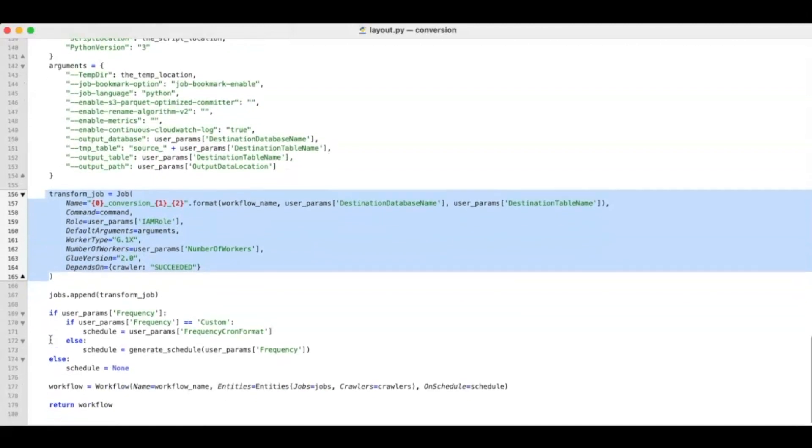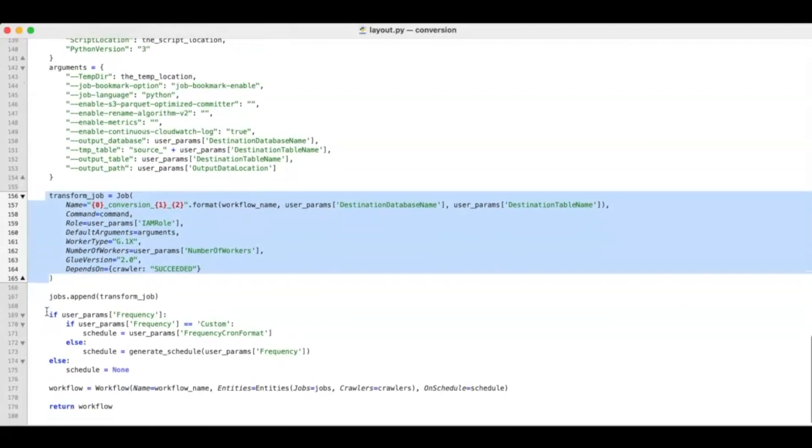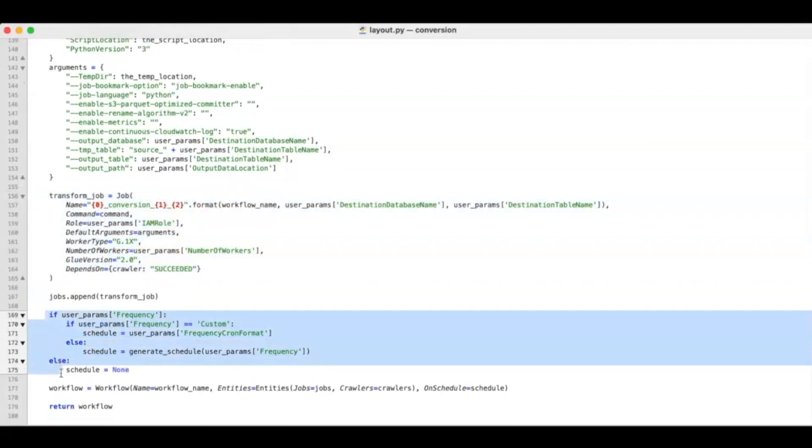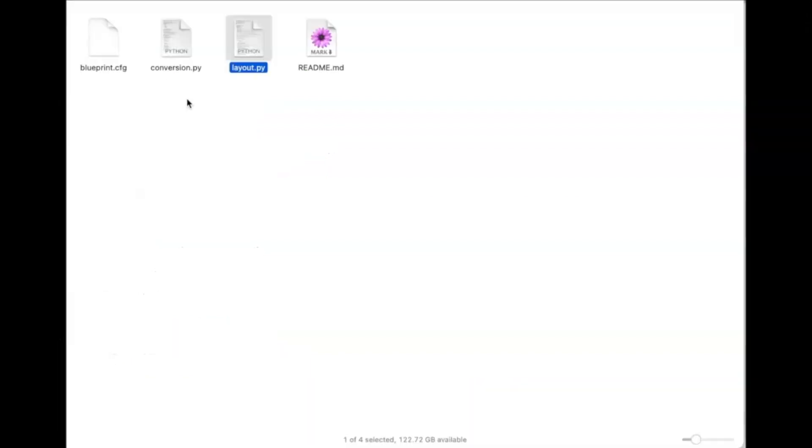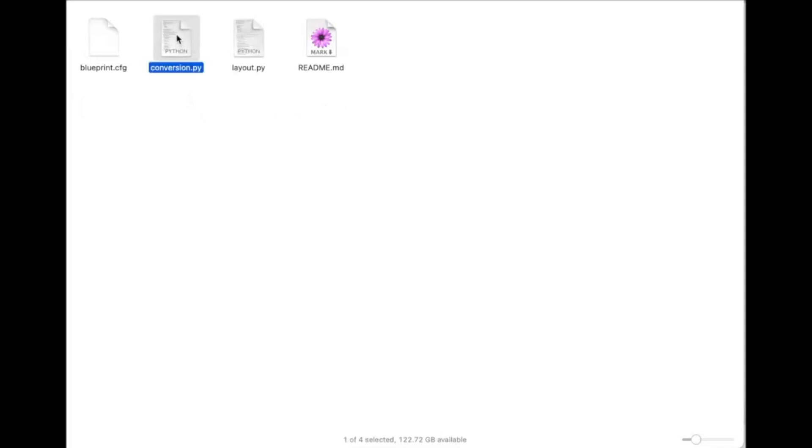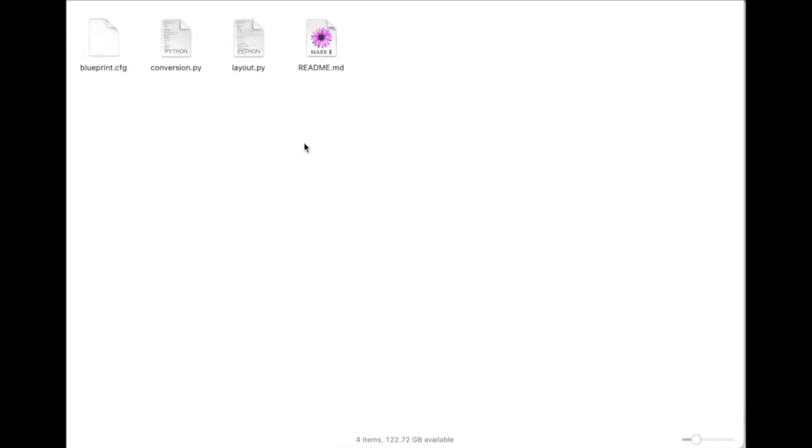Scheduling information, if any, is parsed and used. Finally, the workflow is created. In addition to the configuration file and layout descriptor, the blueprint archive can have multiple Glue job scripts such as conversion.py in our example. It may also contain a readme and other supporting files.